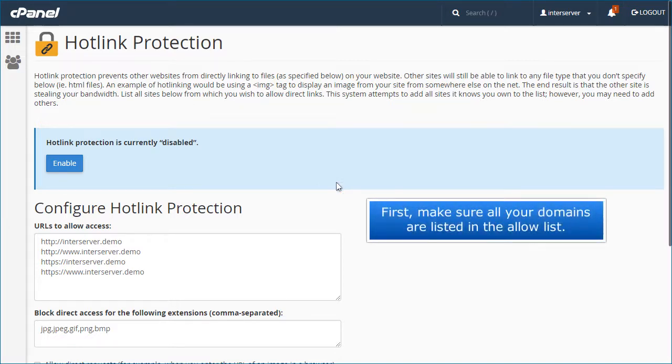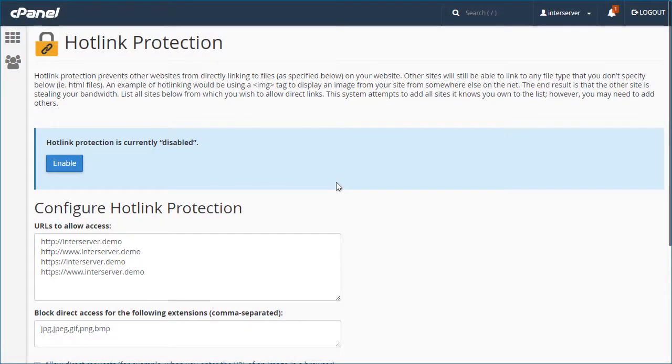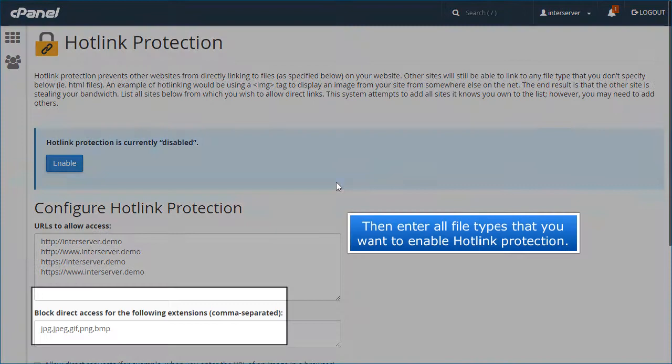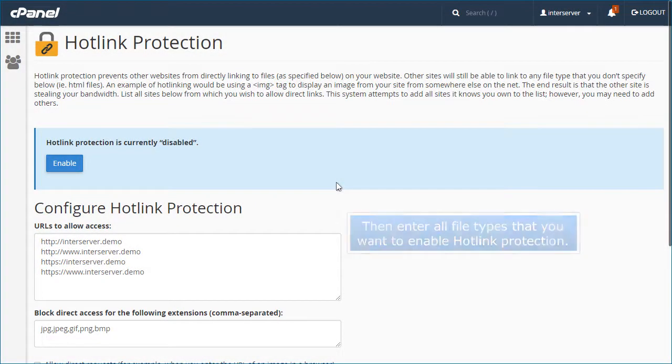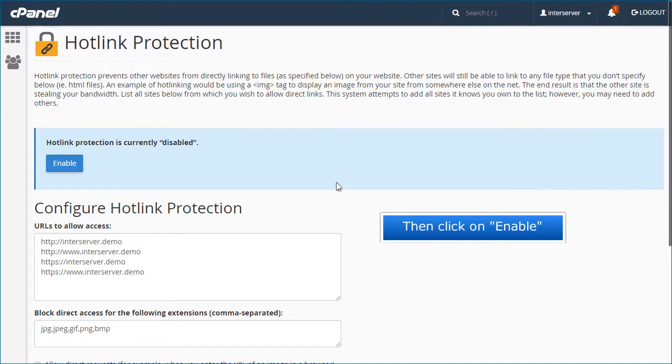First, make sure all your domains are listed in the allow list. Then enter all file types that you want to enable hotlink protection. Then click on Enable.